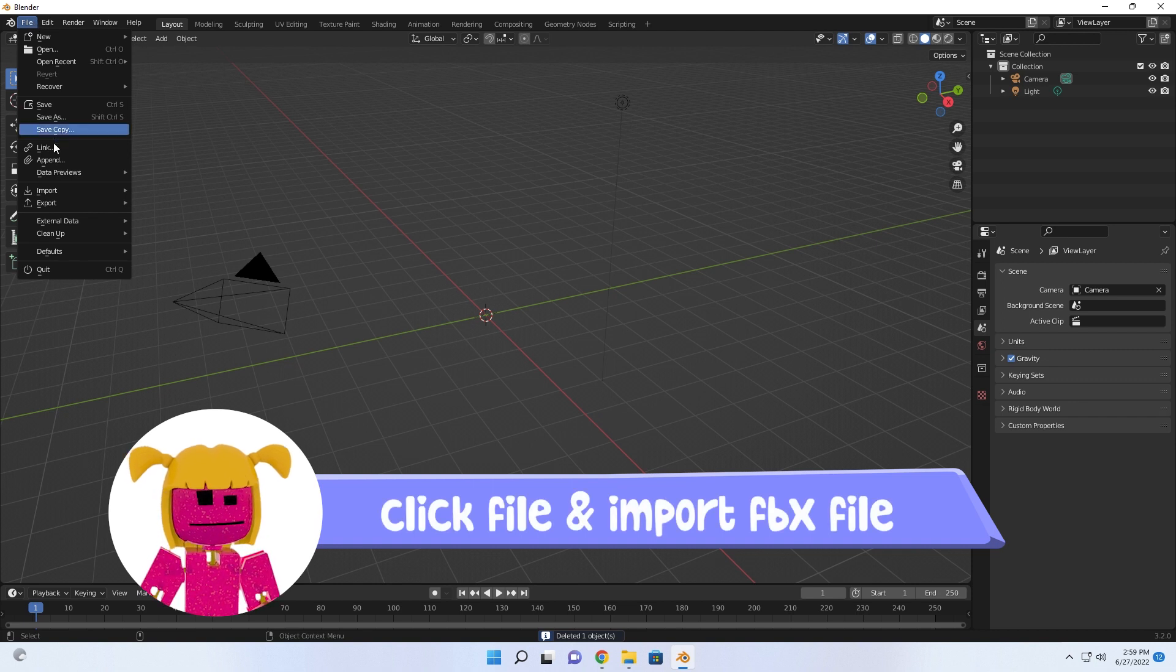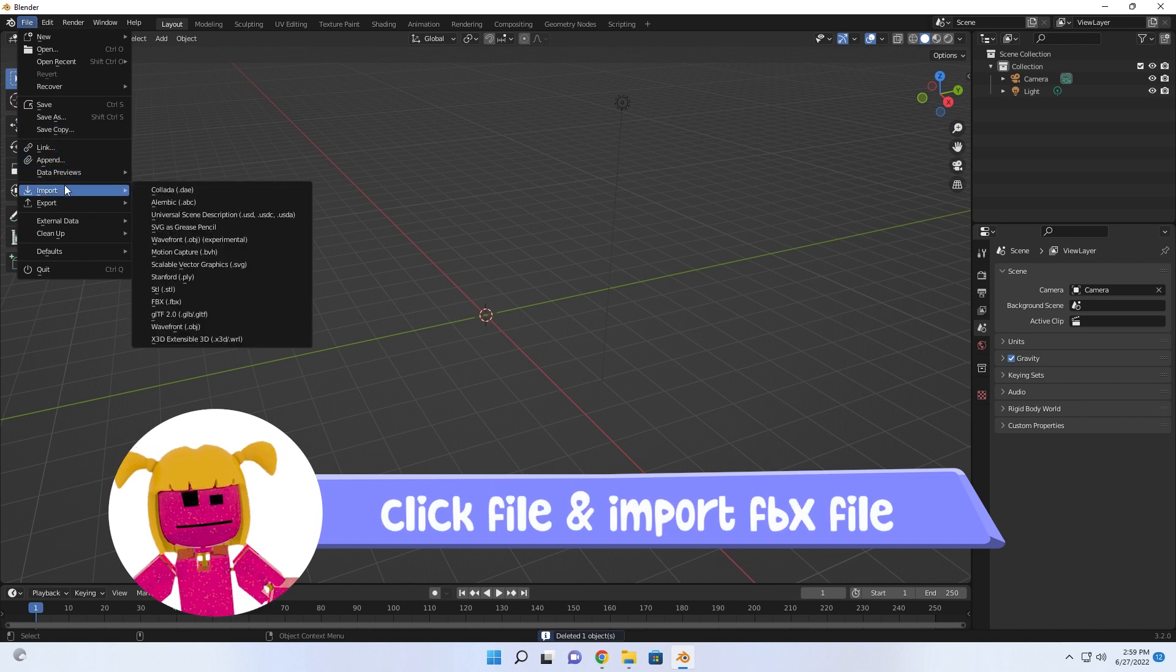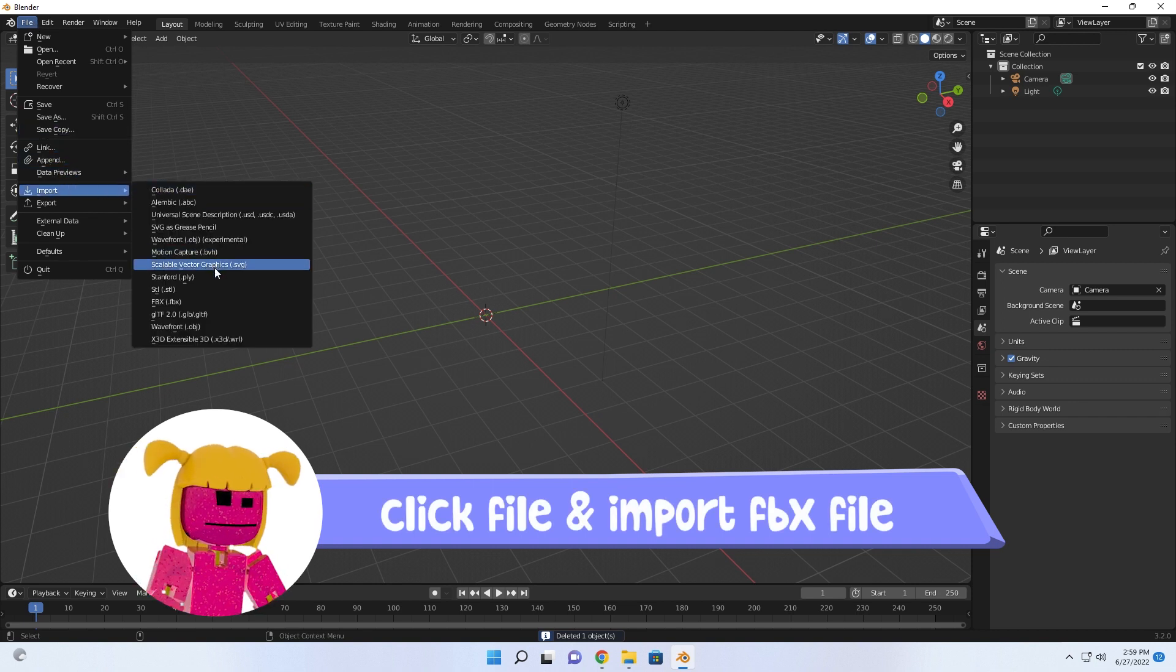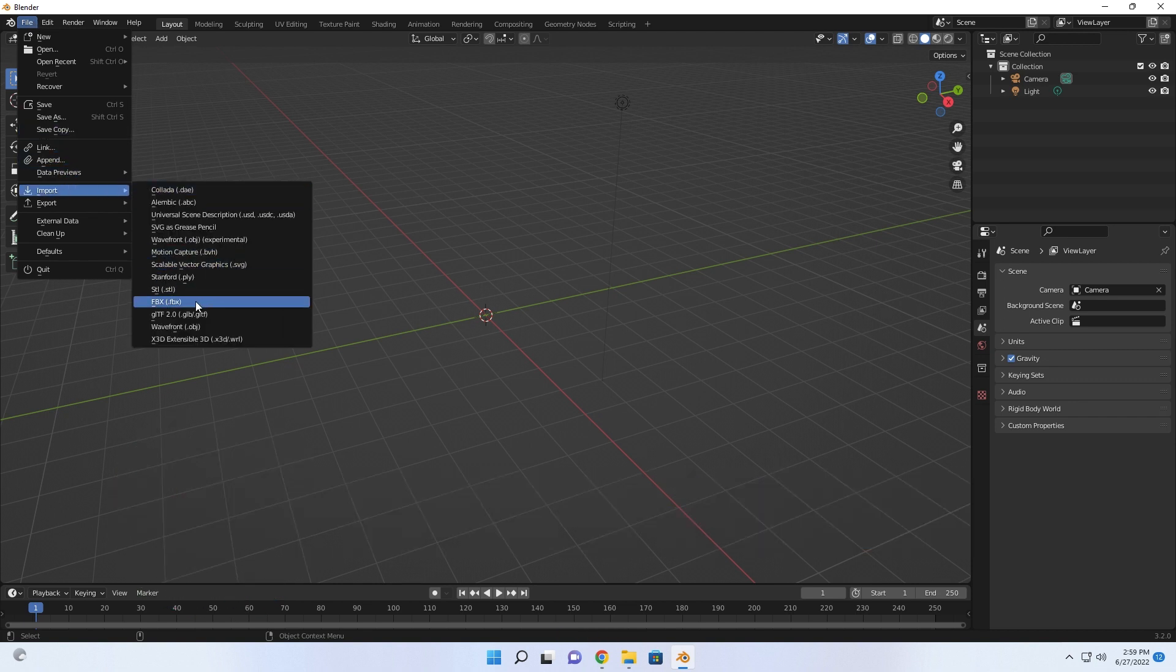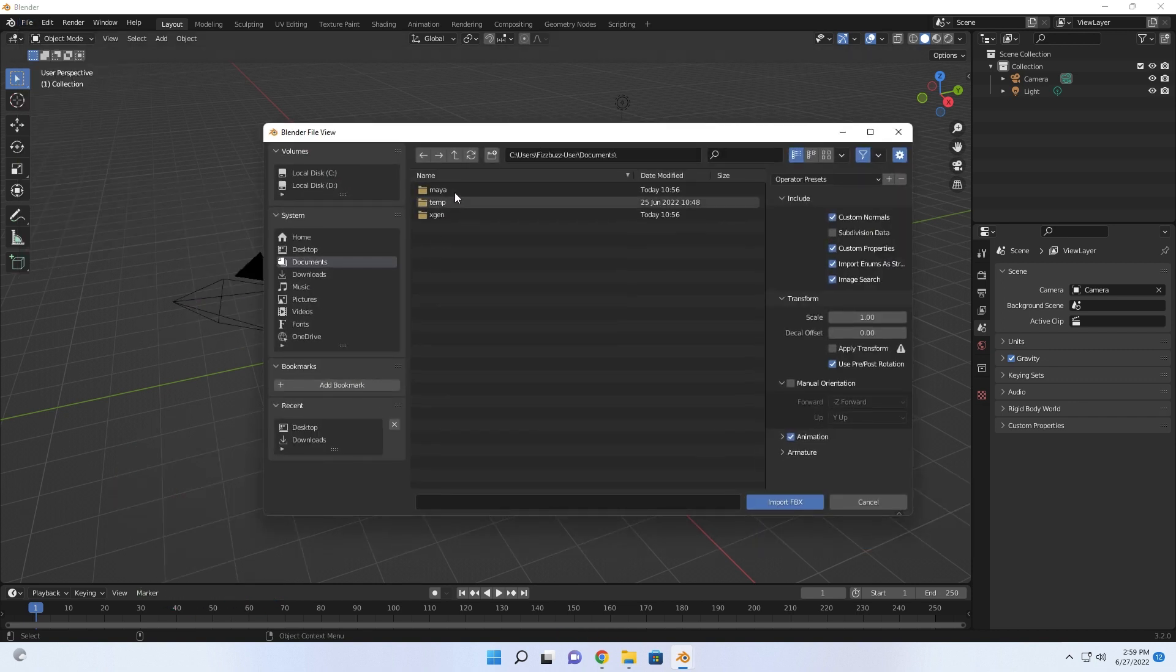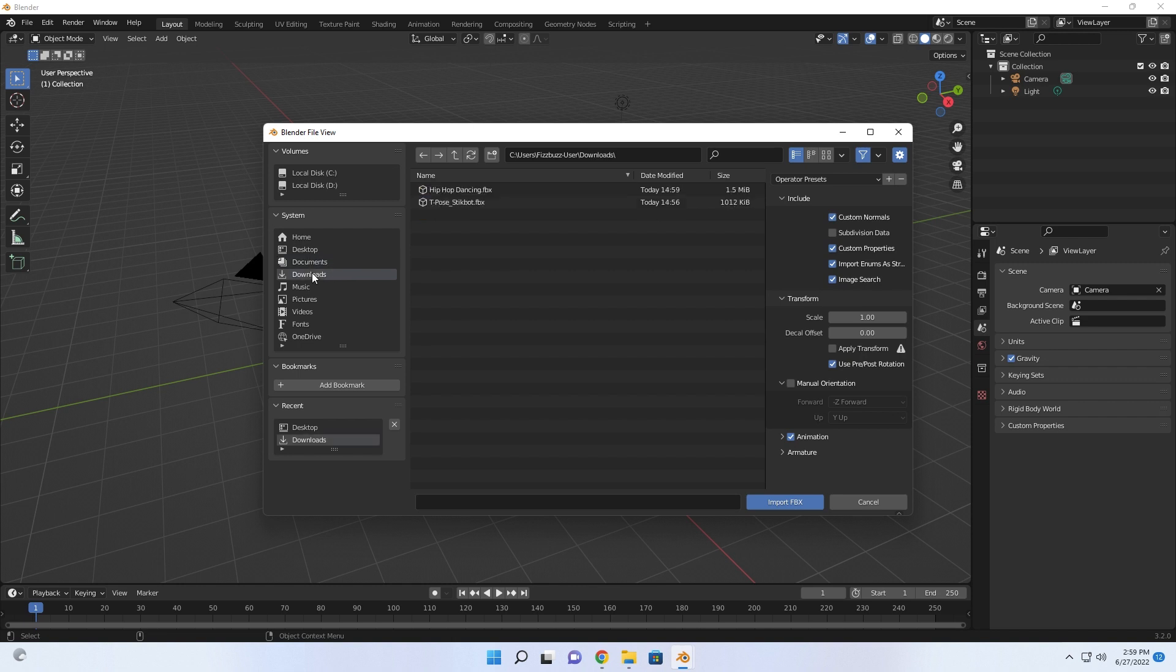Import the 3D animated Stickbot you made from Mixamo by clicking File, then Import, and then select the FBX file you downloaded.